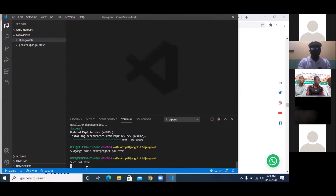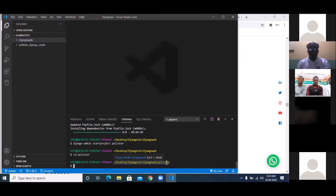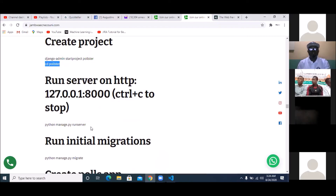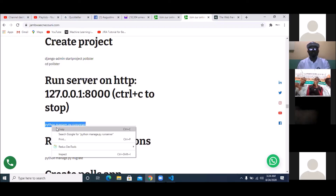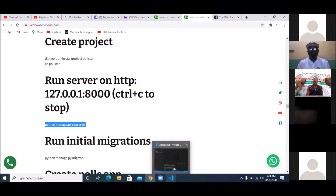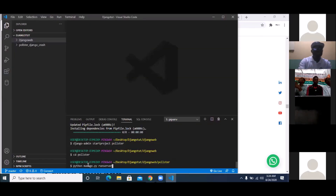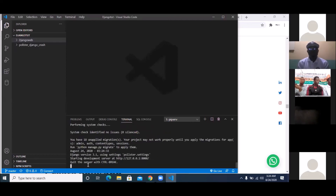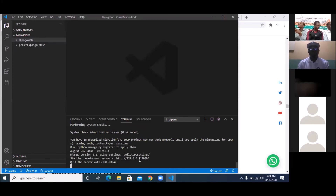I wrote out all these steps so they enable you to be effective. CD into postal — you can see now that we are in the postal directory. Once you're in postal, the first thing is to start the server. Type 'python manage.py runserver' and press Enter. It's going to open at a port — you can see 'Starting development server at port 8000.' That is the port where you'll see your website.